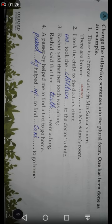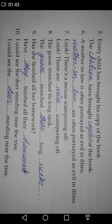Number four: 'A passer-by helped them to find a taxi to go home.' The answer is: 'Passers-by helped them to find a taxi to go home.' Here, 'taxi' can be used as both singular and plural, and since it is a countable noun we keep it as singular — 'taxi' does not change.